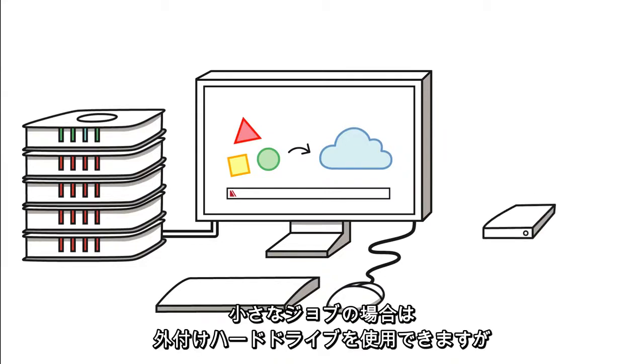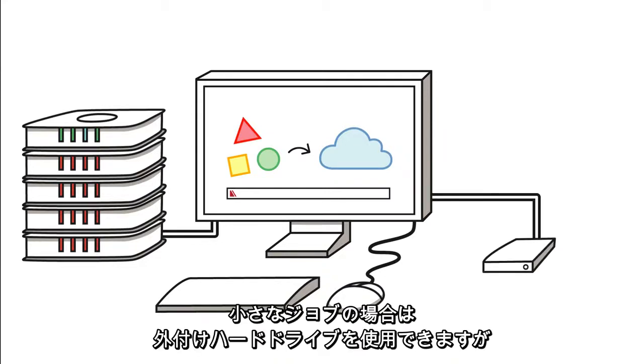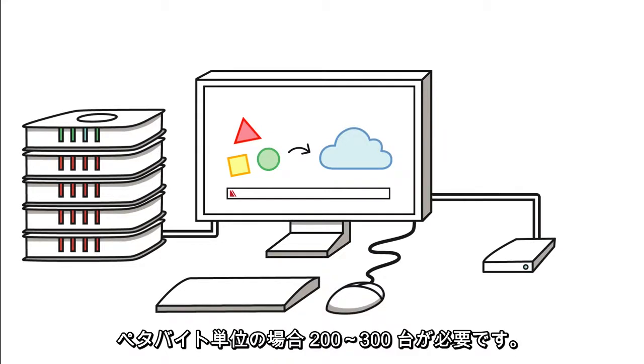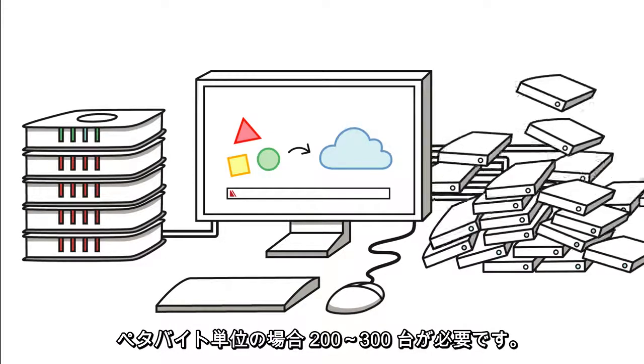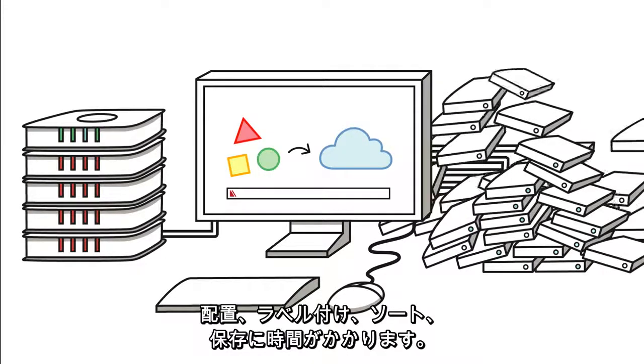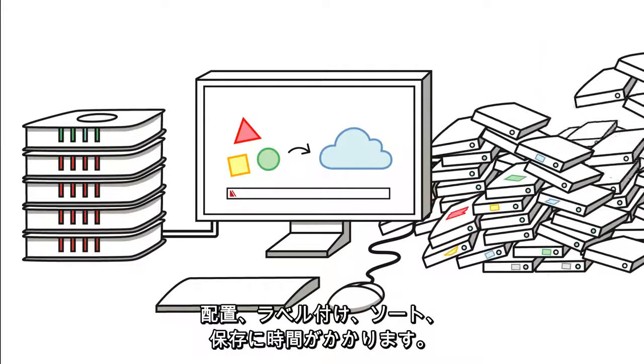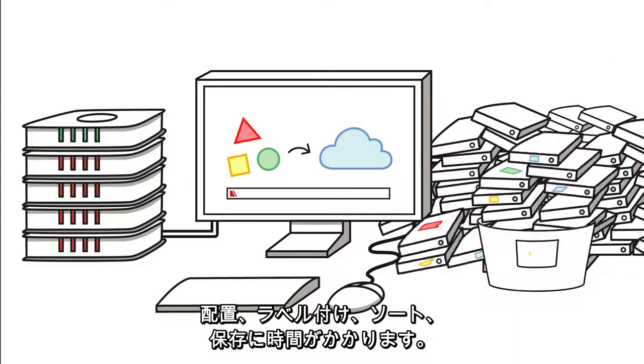Or for smaller jobs, you could go with external hard drives. But if you're talking petabytes, that means two or three hundred, laying around waiting to be labeled, sorted,